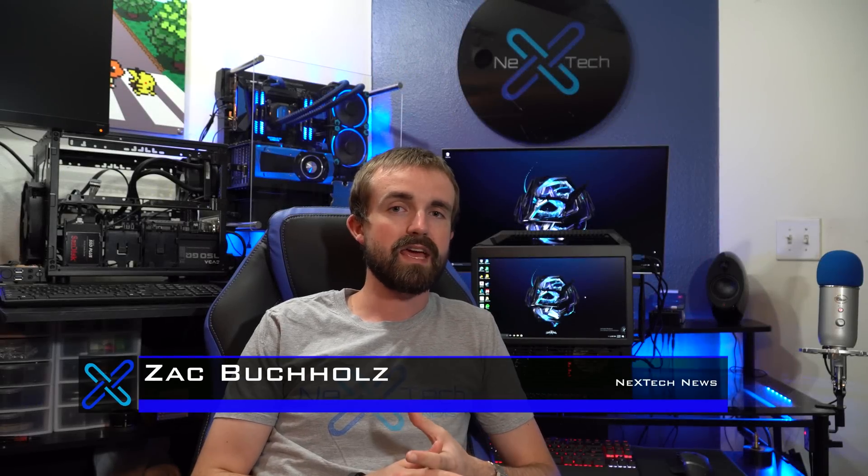Hey guys, this is Zach with Next Tech News, and today we're actually going to be comparing two different CPU fans.